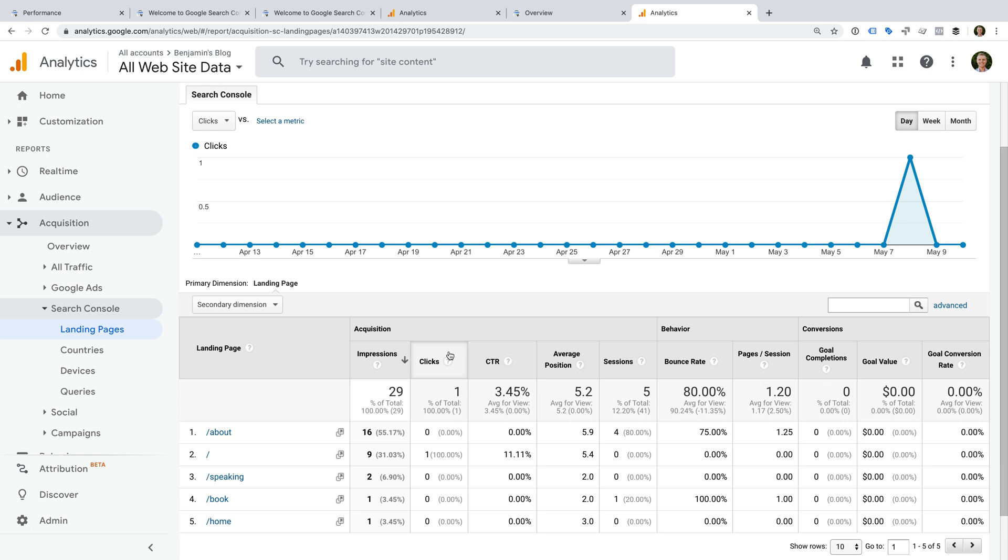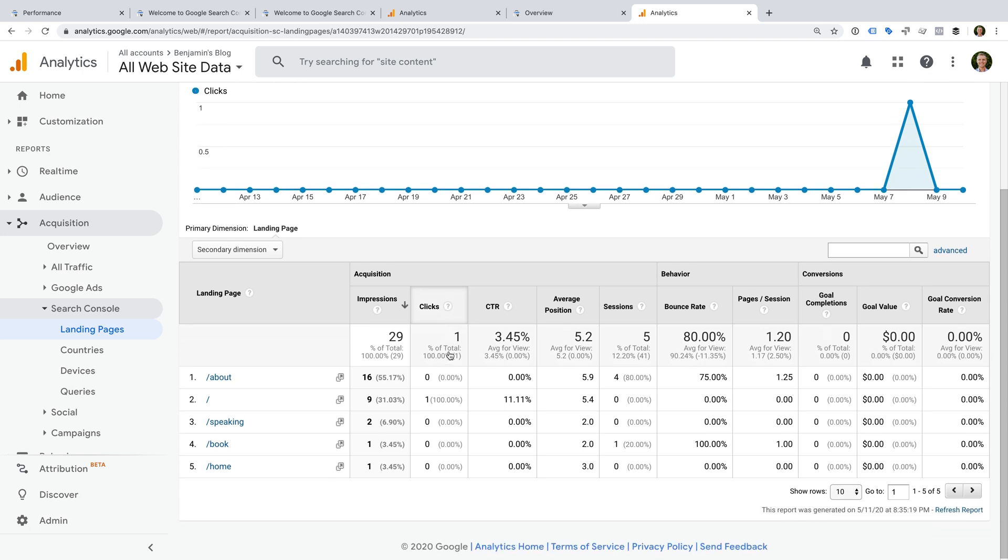Okay, so the biggest difference between the reports you find directly inside Search Console and the Search Console reports in Google Analytics is that the reports in Google Analytics combine data from Search Console with data collected by the Google Analytics tracking code. This means you're likely to see differences between the number of clicks and sessions. This is because some people will click through to your website but have cookies or JavaScript disabled, which means they won't be tracked by Google Analytics.